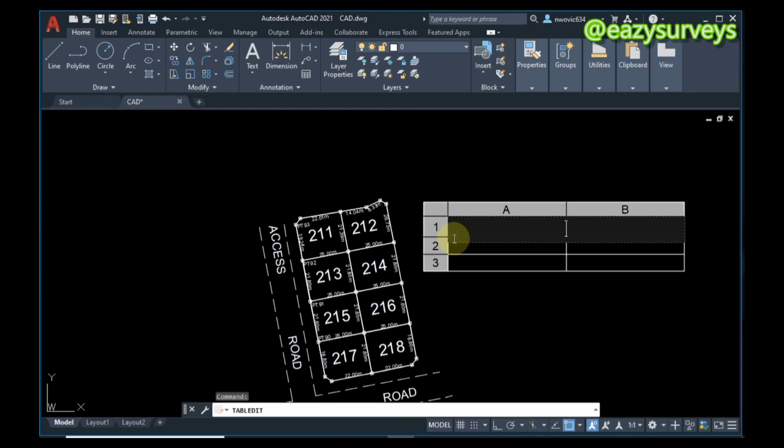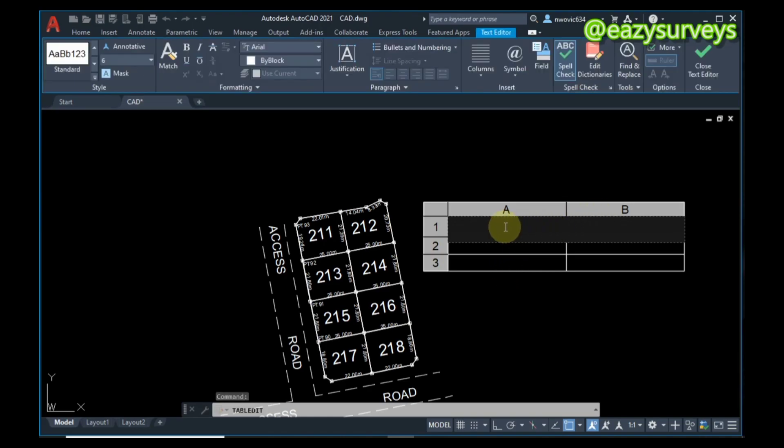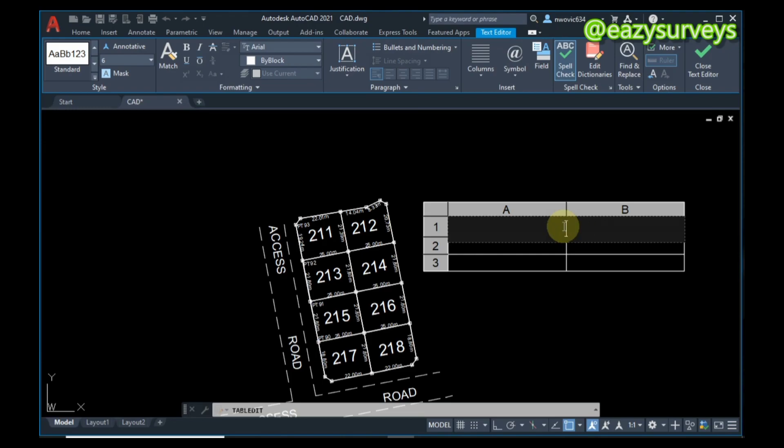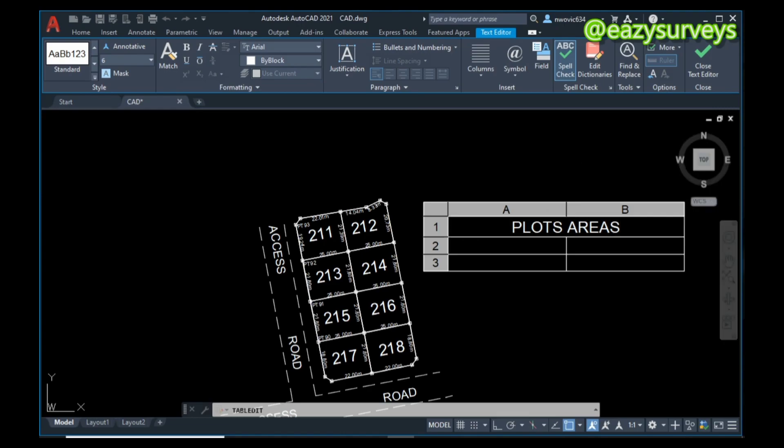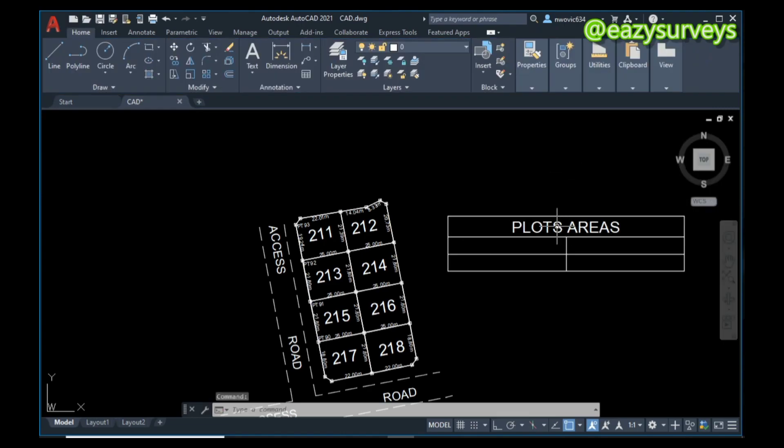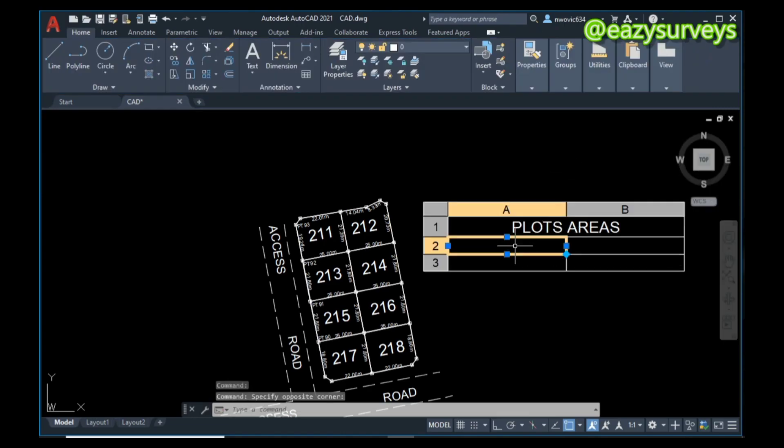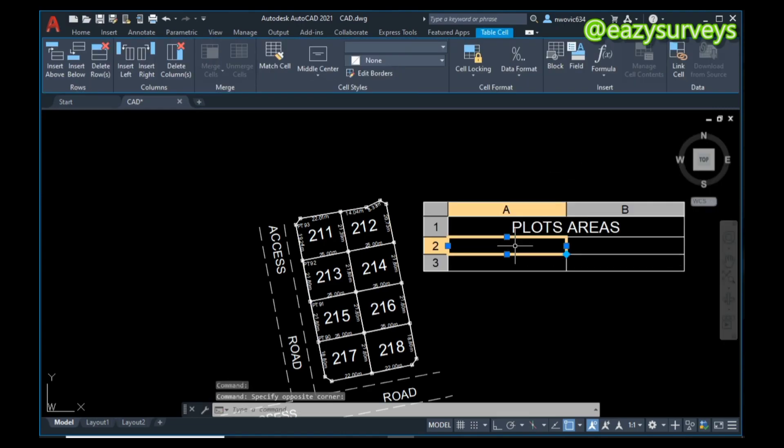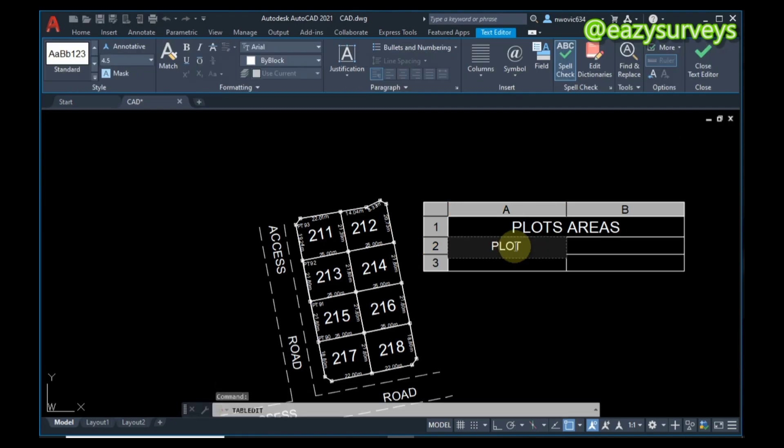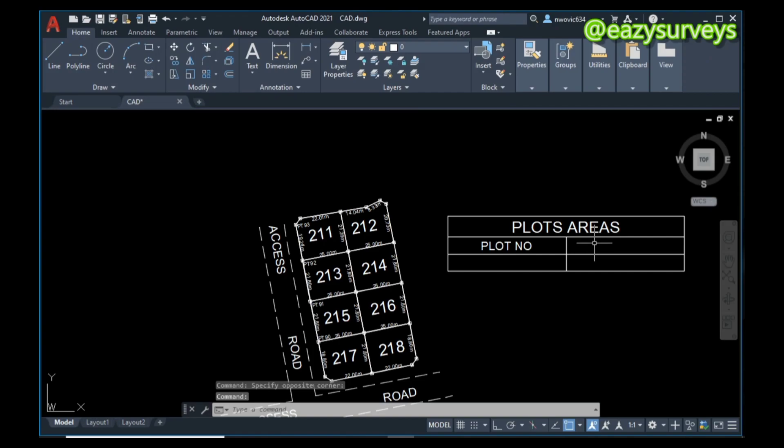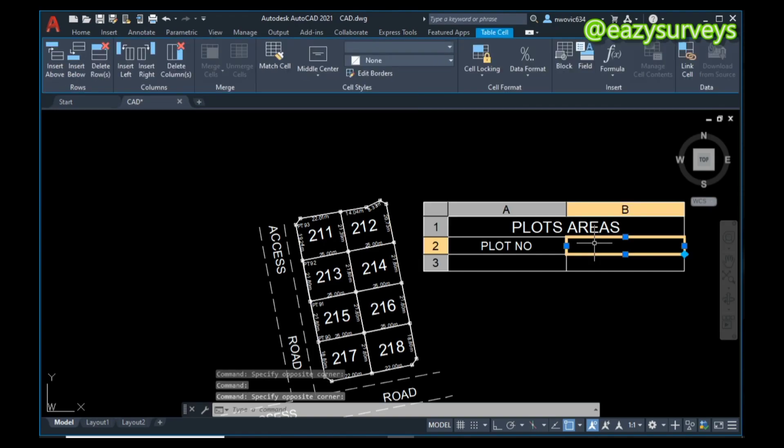You are expected to place this at a particular section that is convenient for you on your AutoCAD work environment. The first thing that will be on the table heading is 'plot areas' - remember we want to calculate the area of these plots on this layout survey plan. The next column you are going to give it 'plot number', then the next column is 'area'.